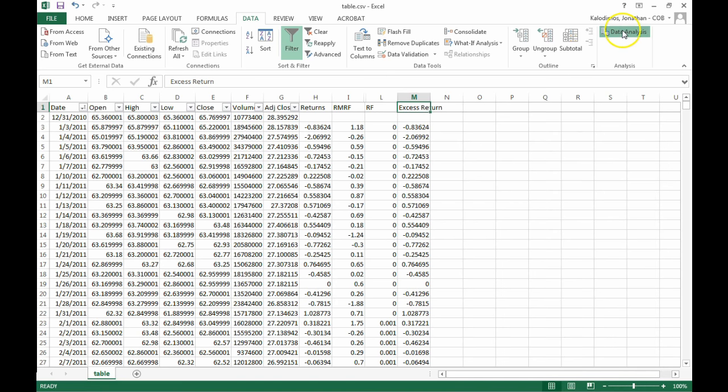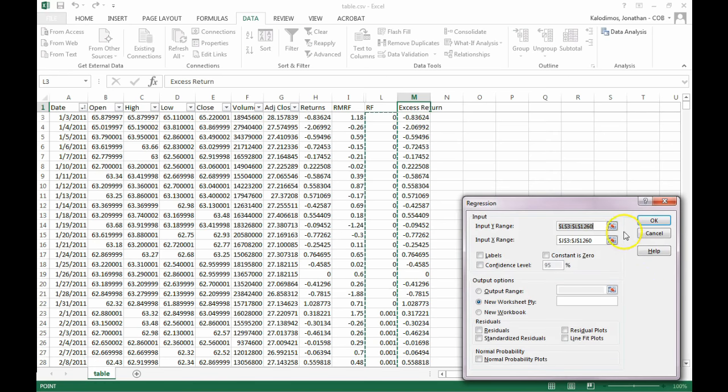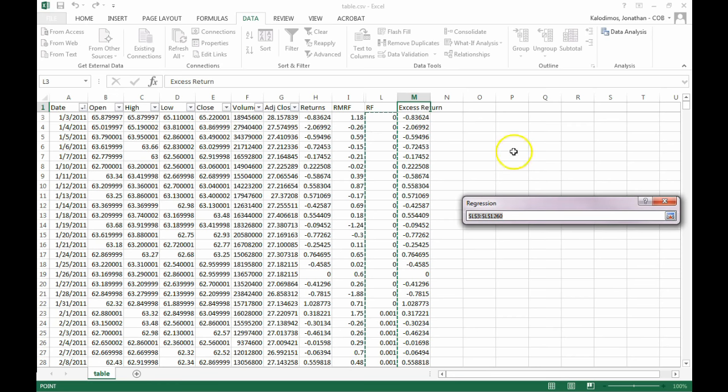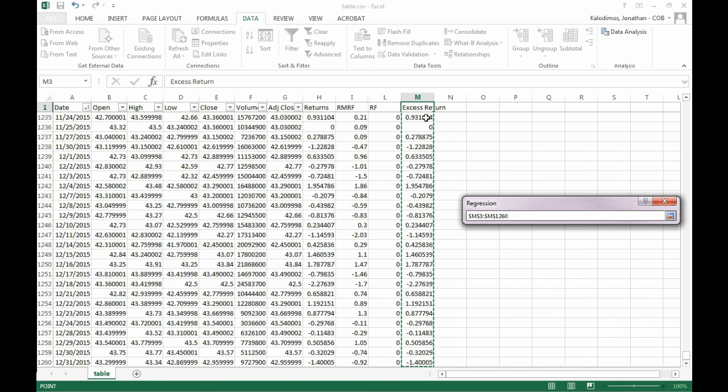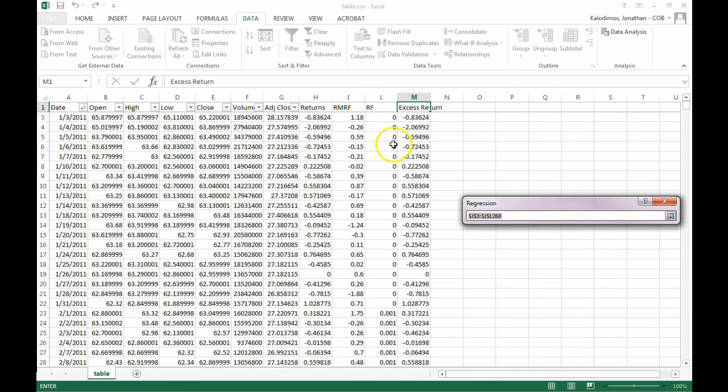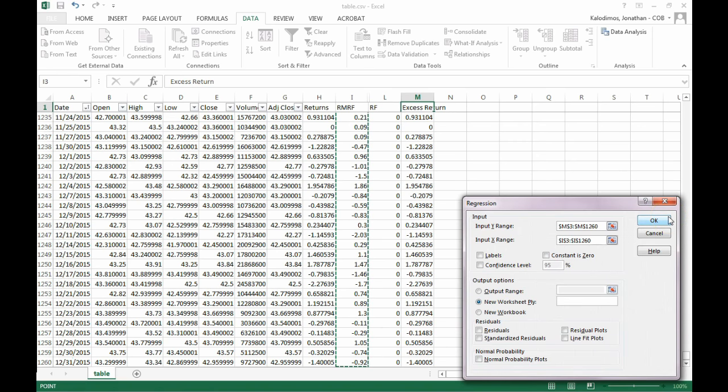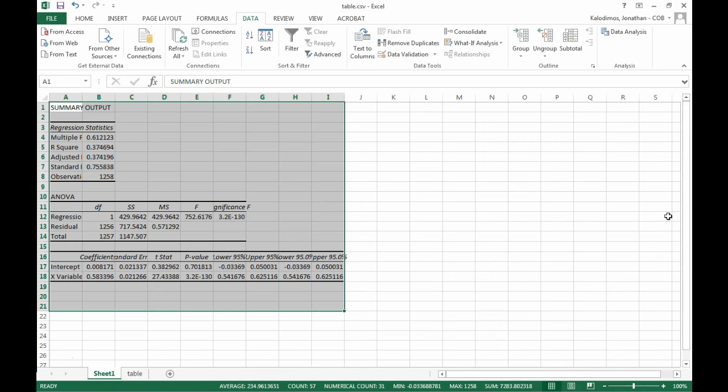Now we need to run a regression of Coca-Cola's excess return on the market's excess return. So click on data analysis, then regression. The Y range is going to be our excess return for Coca-Cola. So we are going to highlight the entire excess return column. The input X range is going to be our RMRF, our excess market return. Once we have that, we click OK, and a new sheet is created.